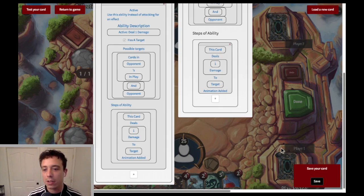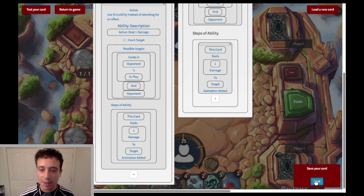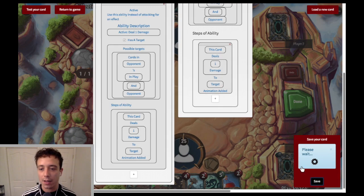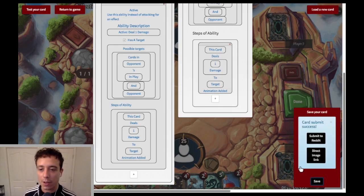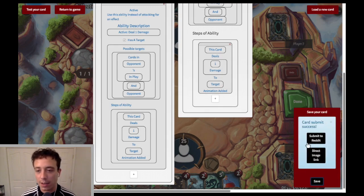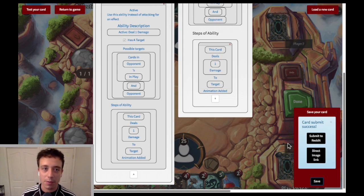Once you're done with your card, you click save and it generates an image of what the card looks like. Then you can click this and it'll open a link to Reddit in your web browser. I hope that explains some things if you were confused in the previous video — thanks for watching and have fun making these cards.